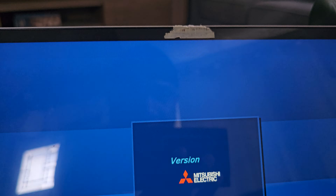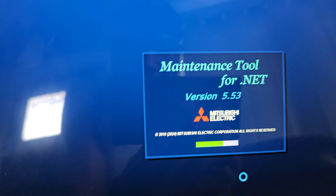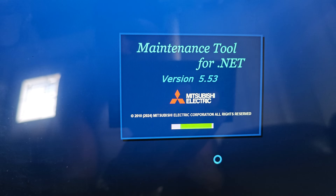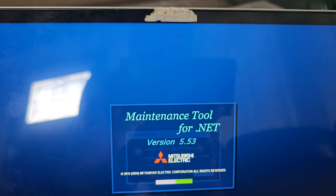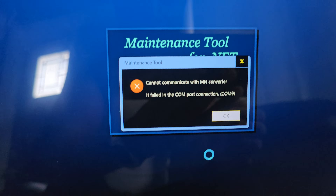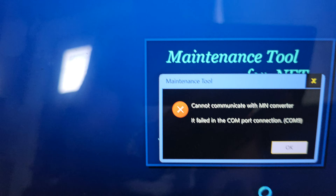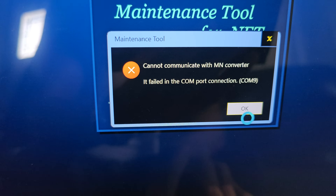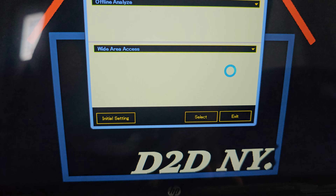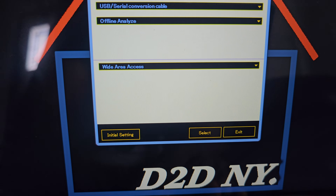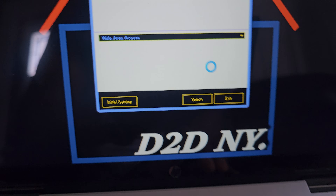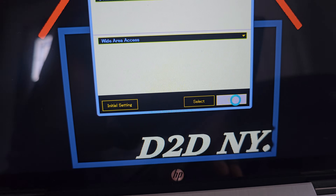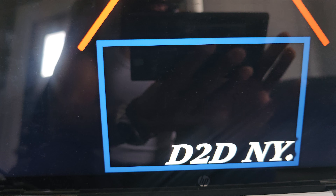We won't be able to connect to the system right now because we're not connected to an M-Net network, so it will give you a connection error. But that's pretty much it for this video on how to download, install, and connect the Mitsubishi City Multi maintenance tool.